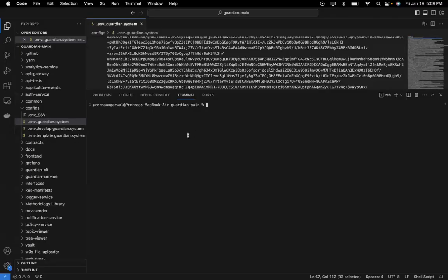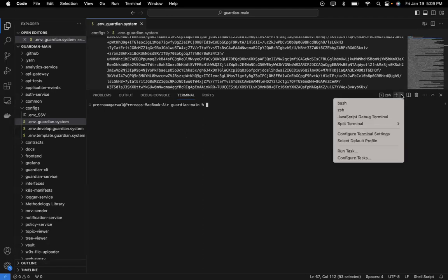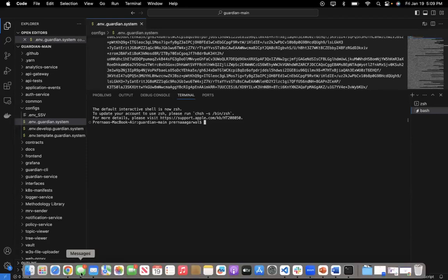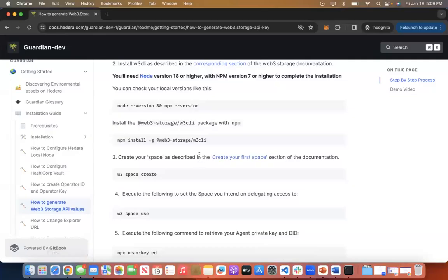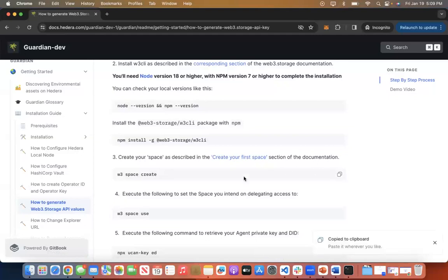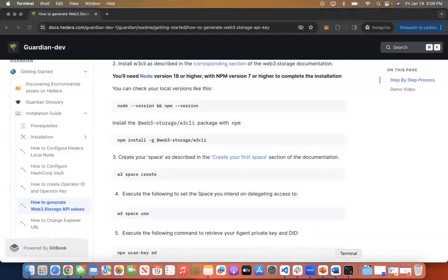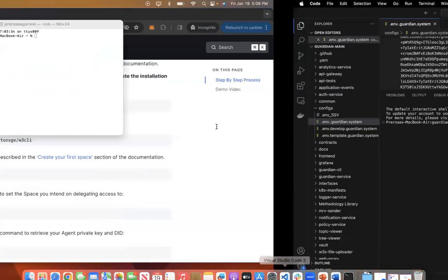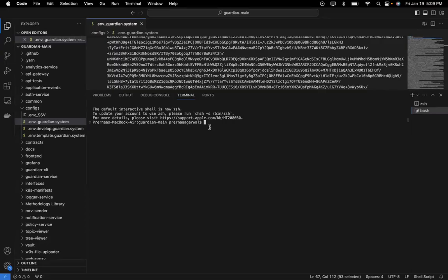Let's see how you can create your space. I come back to Visual Studio code and first move my command prompt to bash. Once I am in the bash command prompt, I create the Web3 space by entering w3 space create. Make sure that you enter the space name. I paste it and create a space called demo.